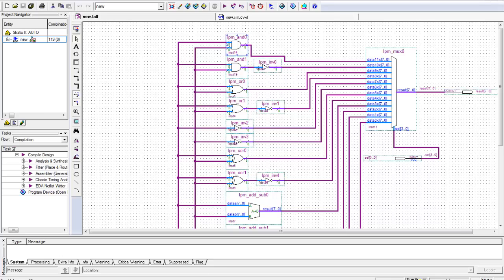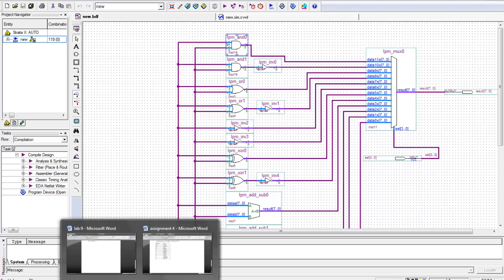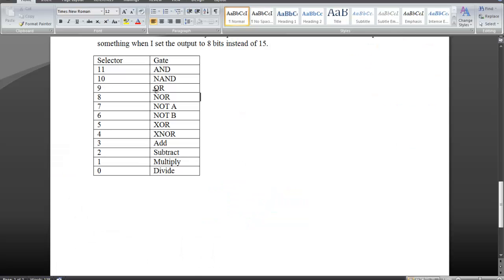And the different gates we have are: we have an AND, an OR, a NOR, NOT A, NOT B, XOR, XNOR, add, subtract, multiply, and divide.